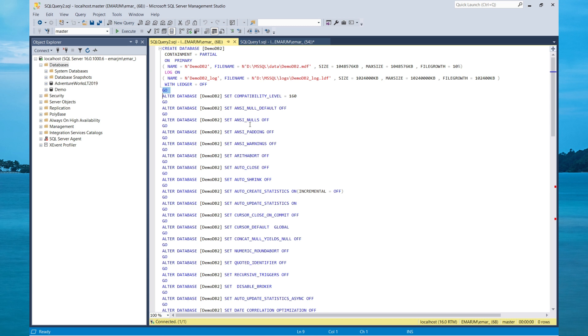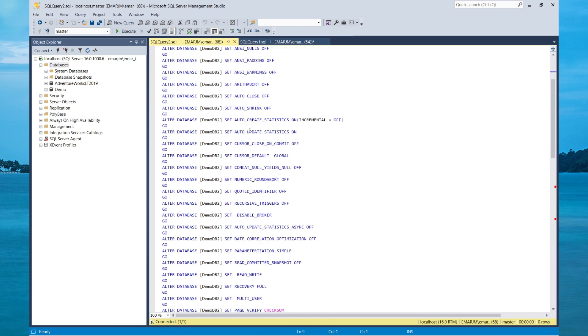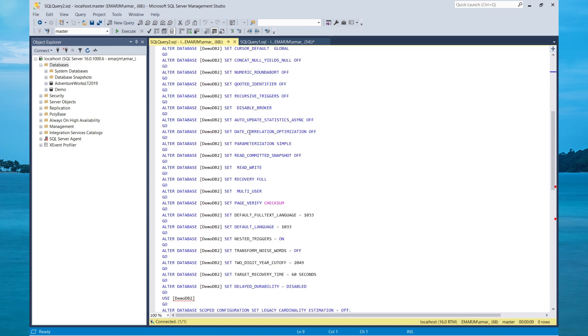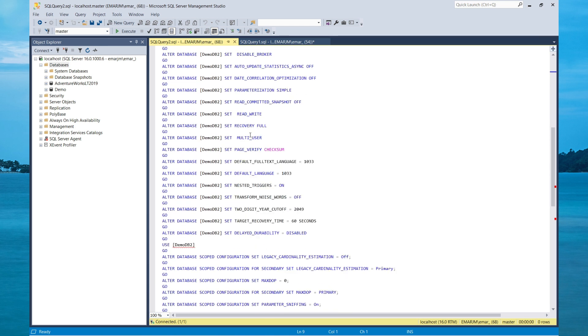In the next module coming up, we'll be taking a look at users and logins, and in that module, we'll be taking a look at how you can create contained users.